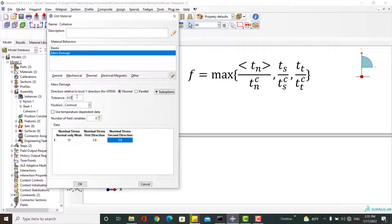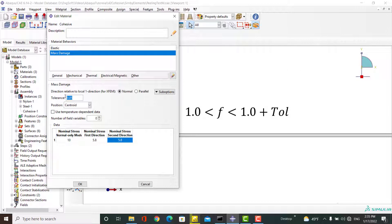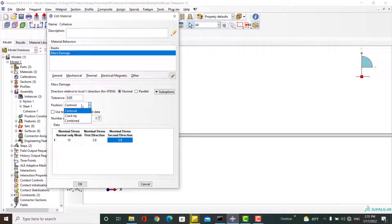If f reaches the value one, damage progresses in the element. If after an equilibrium increment f is higher than one plus the tolerance, the time increment is cut back such that f is located within the allowable region. By default, the stress and strain computed at the element centroid are used to determine if the damage initiation criterion is satisfied.